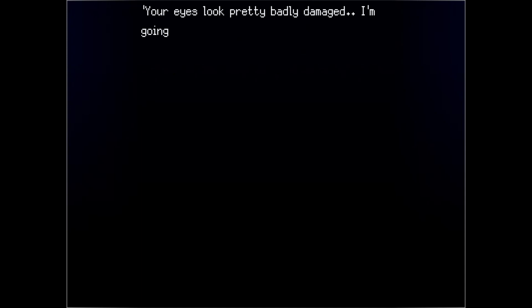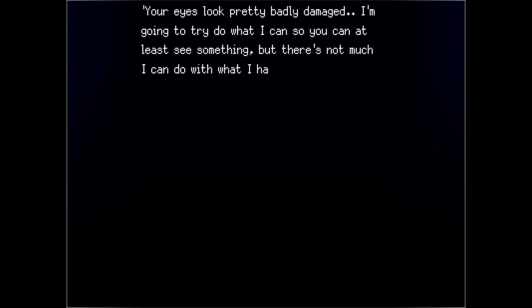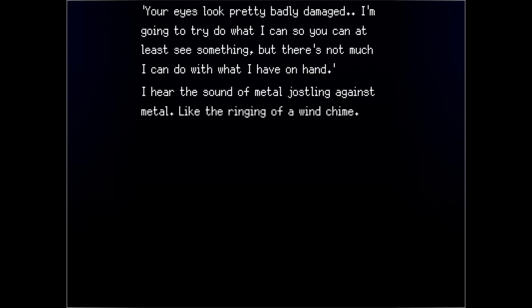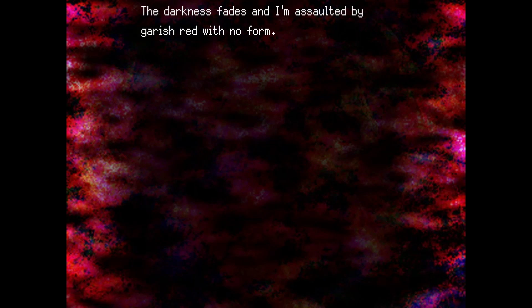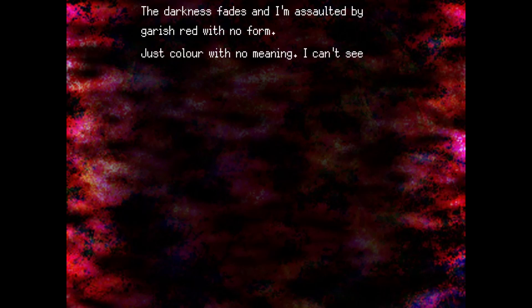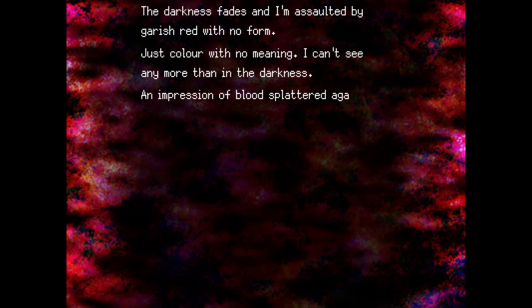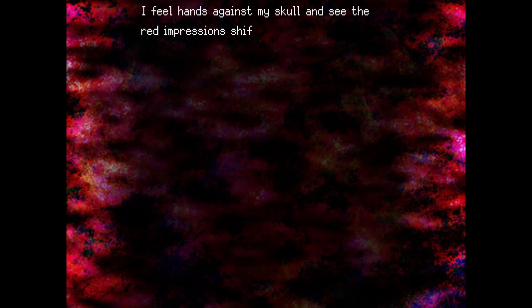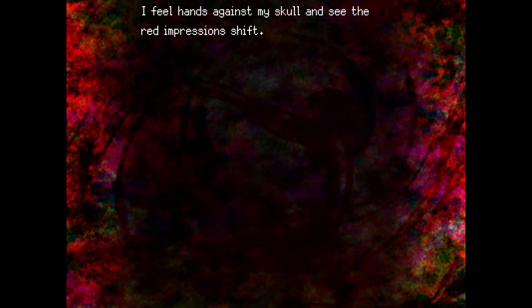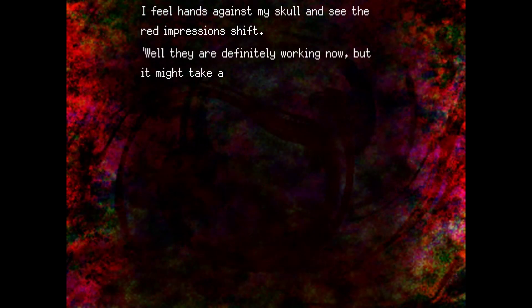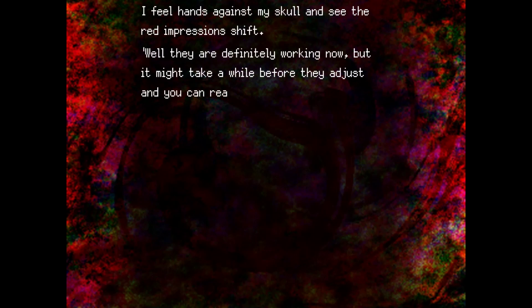Your eyes look pretty badly damaged. I'm going to try to do what I can so you can at least see something, but there's not much I can do with what I have on hand. I hear the sound of metal jostling against metal, like the ringing of a wind chime. I blink. The darkness fades and I'm assaulted by garish red with no form. Just color with no meaning. I can't see any more than in the darkness. An impression of blood spattered against a surface. Unsettling. I feel hands against my skull and I see the red impressions shift. Oh? Well, they are definitely working now, but it might take a while before they adjust. You can really see. How does it look? Terrible. I can't respond.